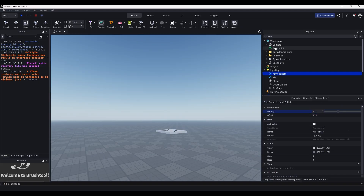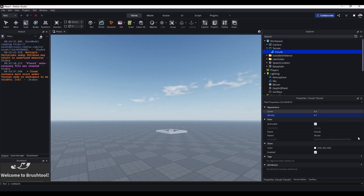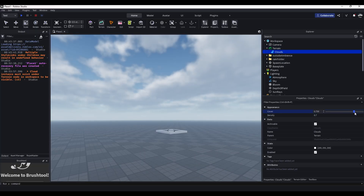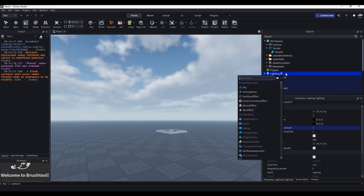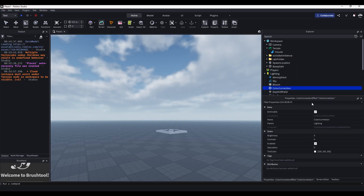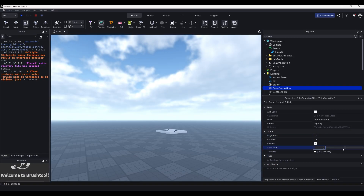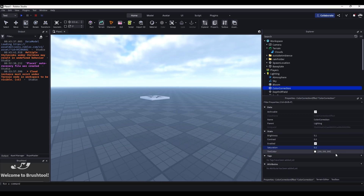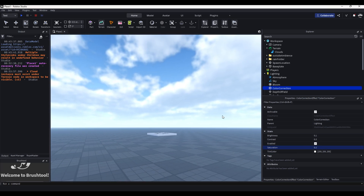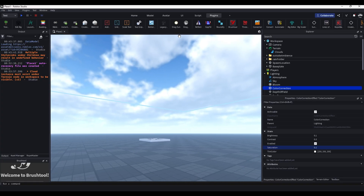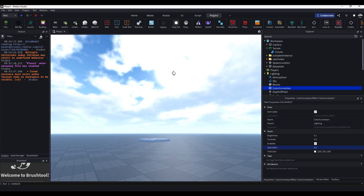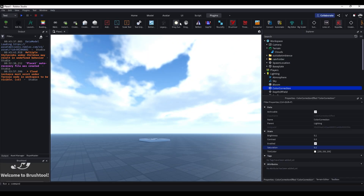Turn the atmosphere up a little bit, then go to Terrain and add some clouds. Then in Lighting add a ColorCorrection effect. Turn brightness up, contrast up — you can tweak this however you like. I'm going to do brightness 0.1, contrast 0.3, saturation 0.2. Now we have this sunny default look — this is how the map will look before the rain falls.